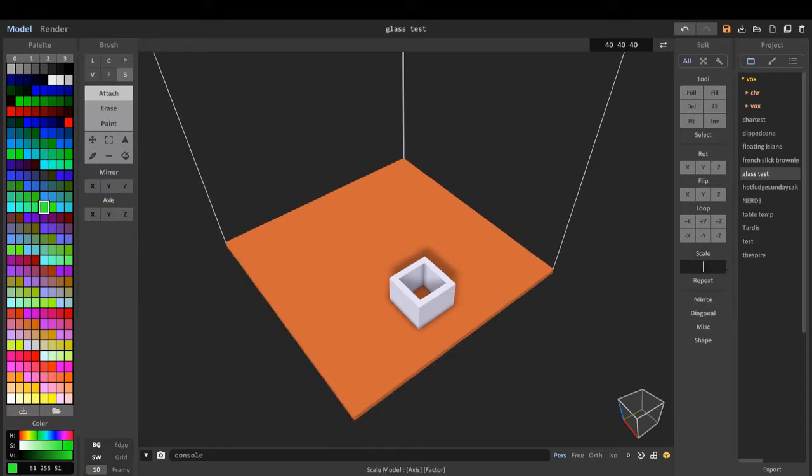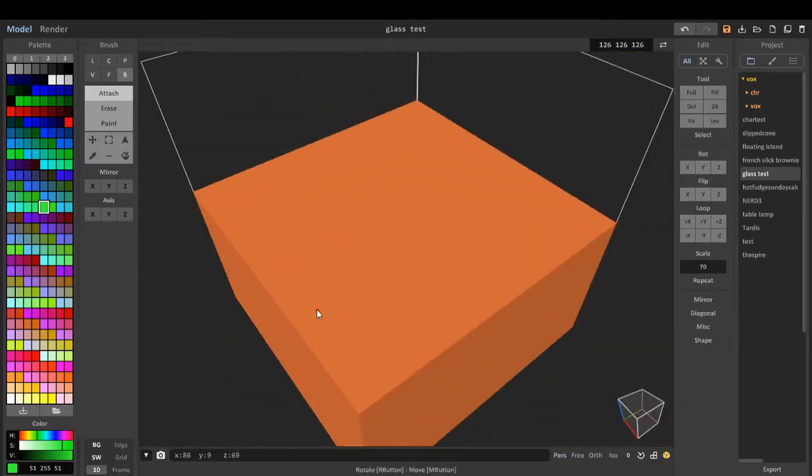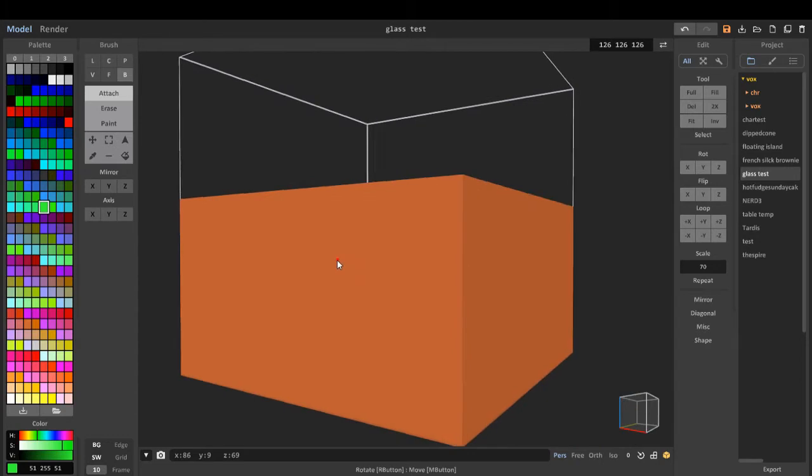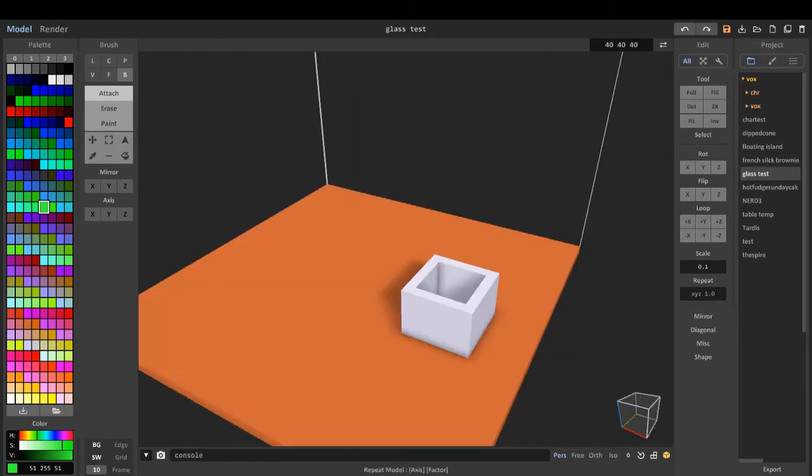Scale, we can scale up. So say if we wanted 70, we wanted to scale it by 70, we can.